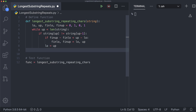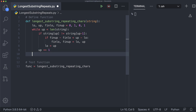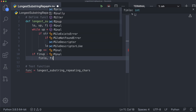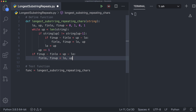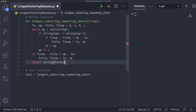Outside the condition, we increment up by one to eventually end the loop and avoid running past the bounds of the string. After the loop, we repeat the comparison — if fin_up minus fin_low is less than up minus low, we update fin_low and fin_up to low and up. This handles the case where the longest substring goes all the way to the end of the string. Finally, we return the substring from fin_low to fin_up, where fin_low is inclusive and fin_up is exclusive.